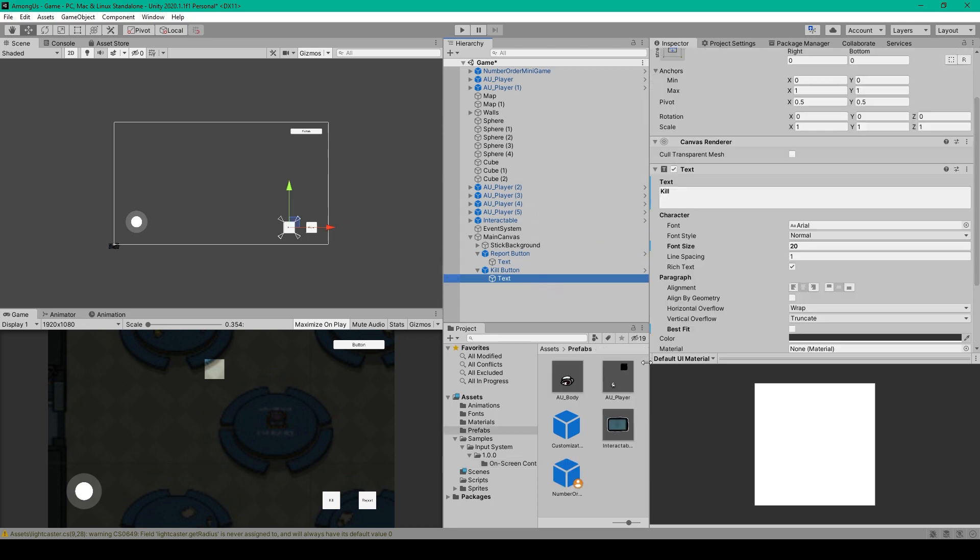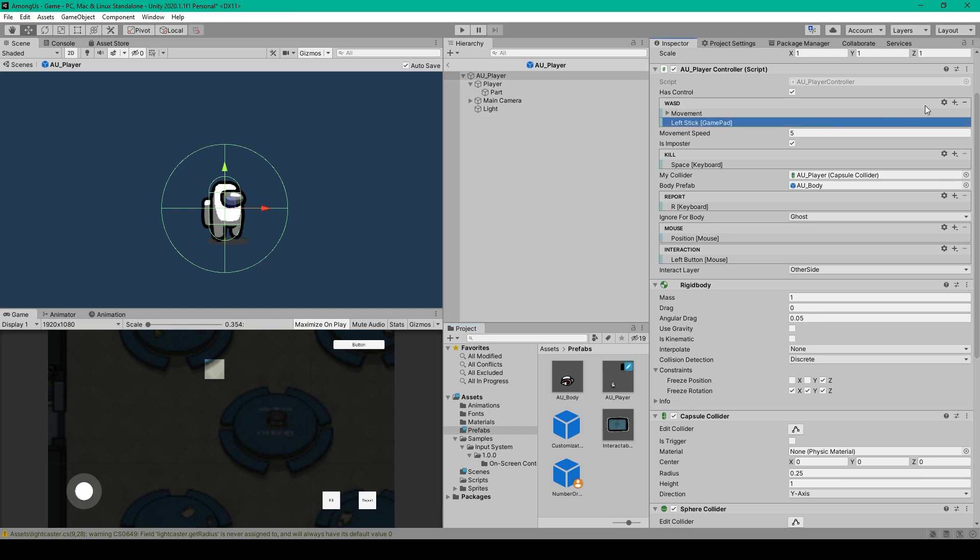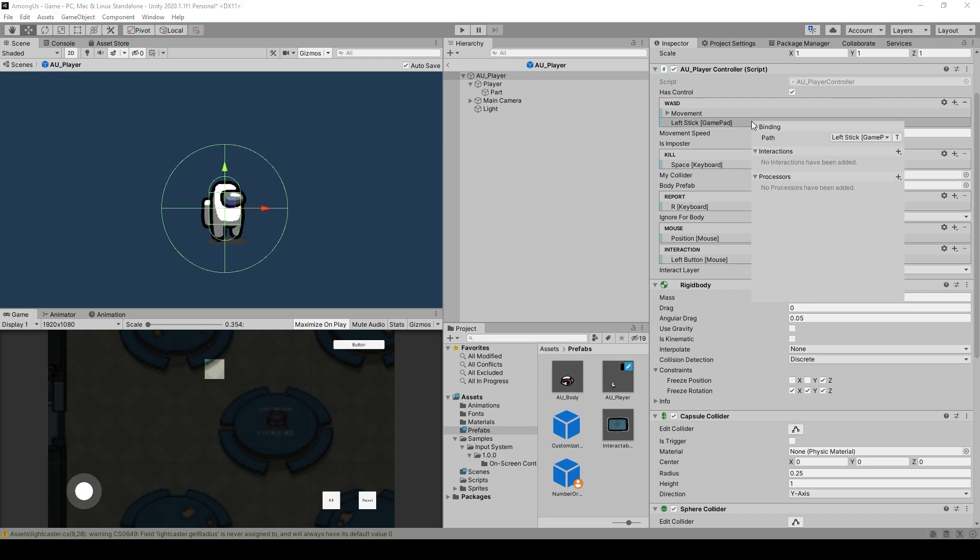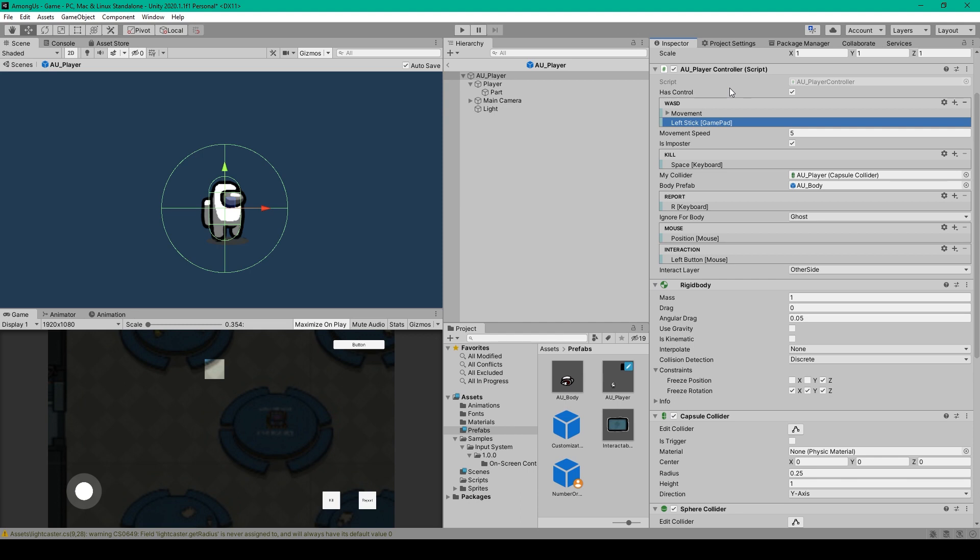And the last thing that we need to do is open up our AU Player Prefab, and you'll want to double-check that the key bindings for the Kill Input Action and the Report Input Action are the same as what we've set for those two buttons. And so the Kill Input Action is Space Keyboard, and the Report Input Action is R Keyboard. We then just need to add a new key binding to the WASD input action. So you can click the plus sign and select Add Binding. You can then double-click on the second option and set the path to Left Stick Game Pad. And that's everything that we need to do to add on-screen controls using the new input system for our Among Us game. Now let's test out our project.